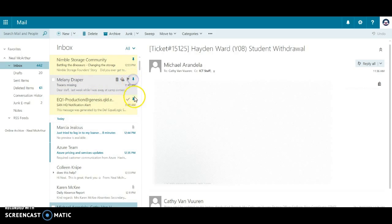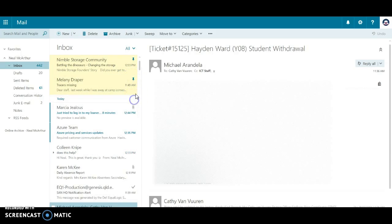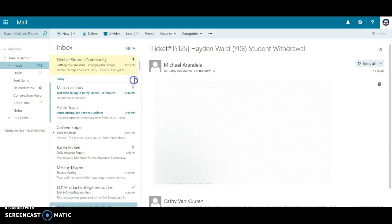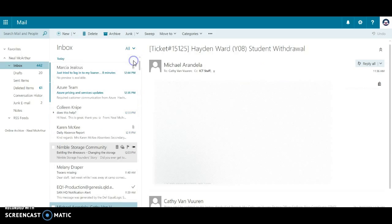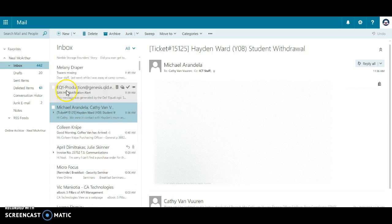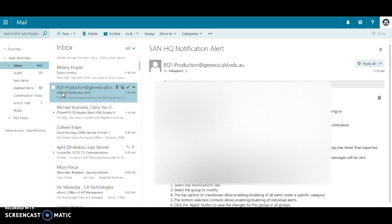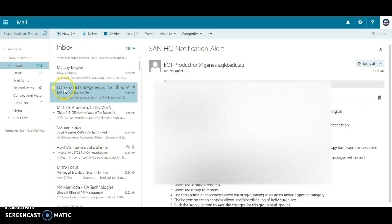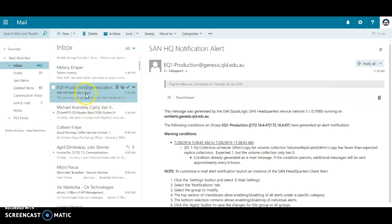I can unpin those and they'll just drop back to where they are. Now the other thing I can do is I get these alert emails that come in from this user EQ on production.